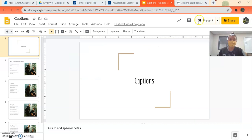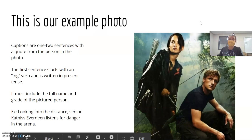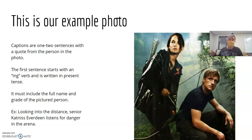There is a certain way that we write captions, and that's what we're going to walk through today. This is going to be our example photo — we're going to write a photo caption for this. This is the Hunger Games, hopefully you've all seen it. Captions are two sentences and then a quote from somebody who's in the picture.